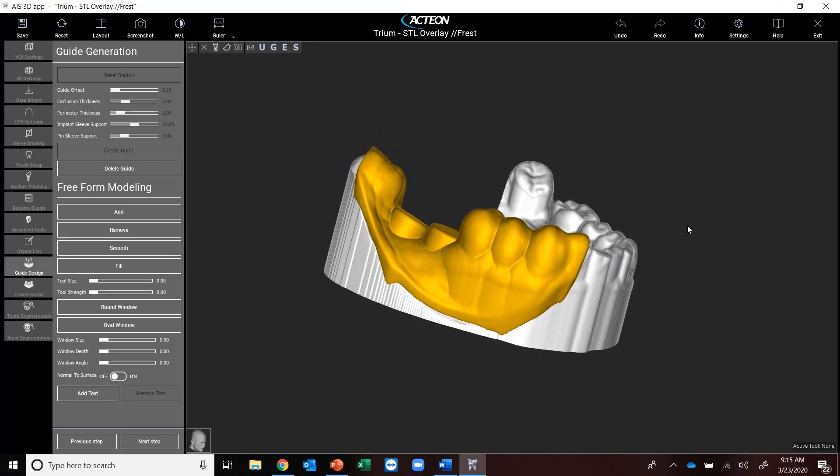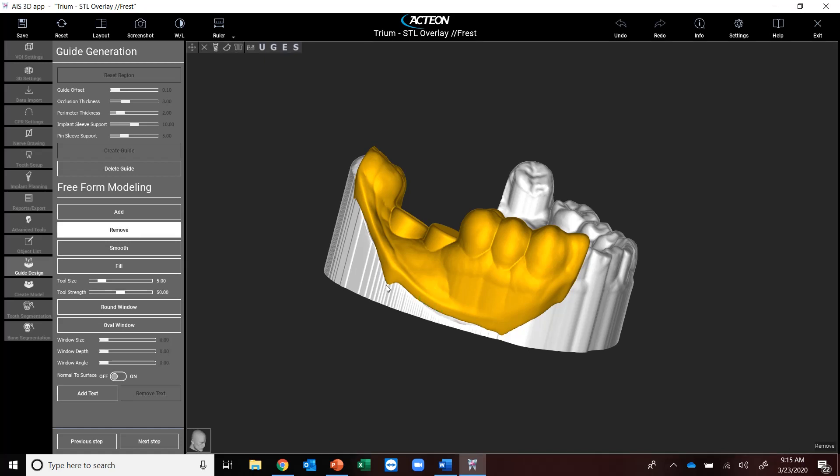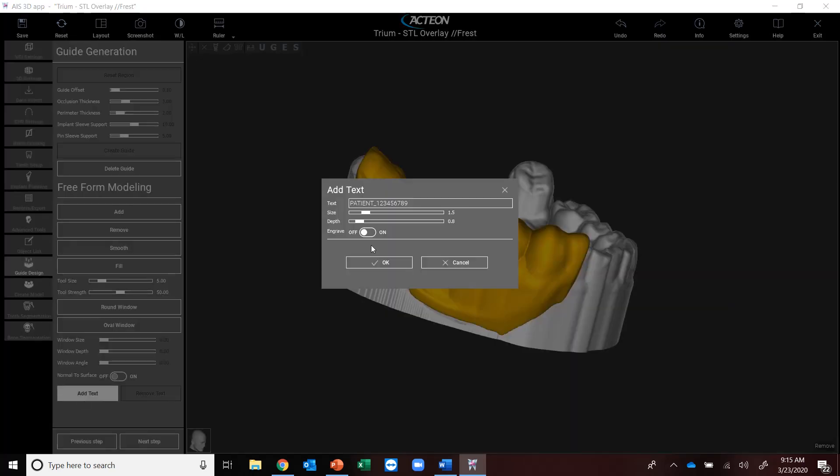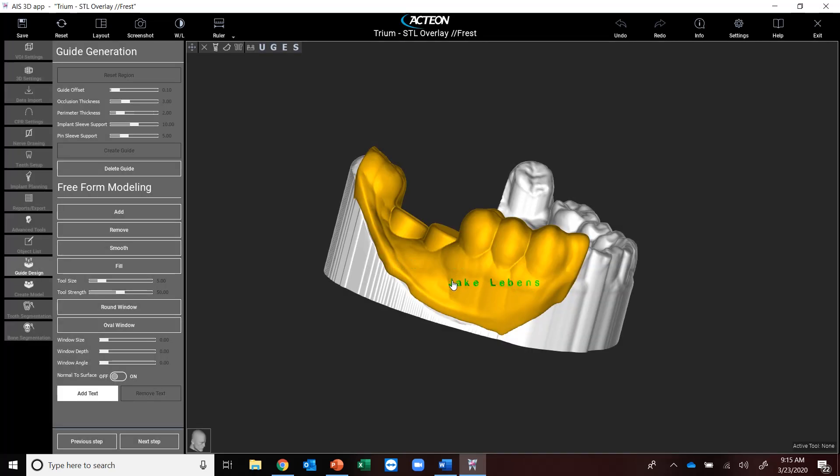It's going to populate the region. Now if I want to, I can remove some areas. Like say, for instance, right down here, I can remove this. And then also, if I'm a doctor that has a 3D printer and I print multiple guides at one time, I can add the patient's name. Put it on here. And then I'll say next step.